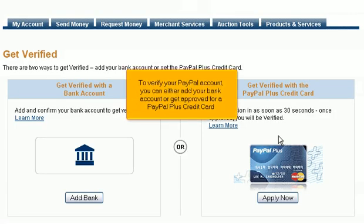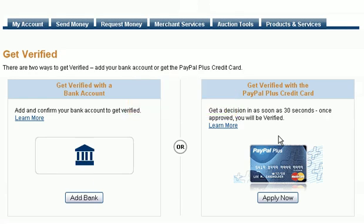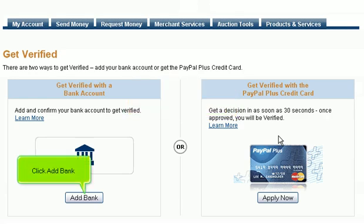To verify your PayPal account, you can either add your bank account or get approved for a PayPal Plus credit card. For the purpose of this tutorial, we will verify our PayPal account using a bank account. Click Add Bank.